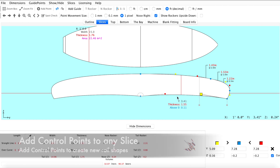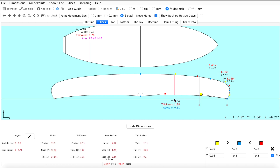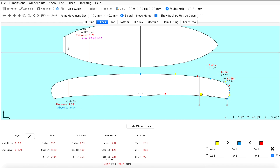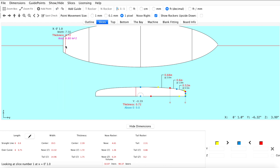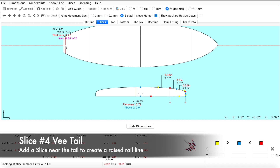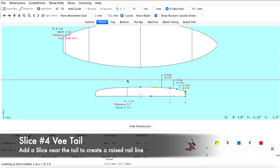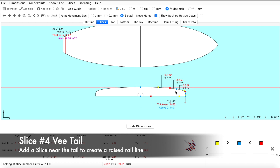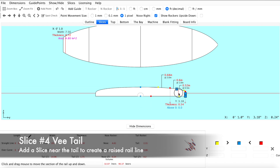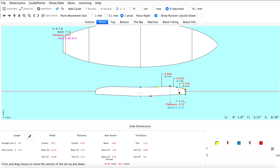Now that our double concave is in place we can move on to our final slice in the tail. For our final slice — the V coming off the tail — we are simply going to raise our entire rail line up and flatten out the bottom.